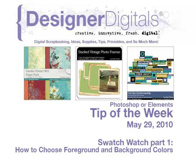Welcome to Designer Digital's Tip of the Week, May 29, 2010. This week: Swatch Watch! How to Choose Foreground and Background Colors in Photoshop and Elements.